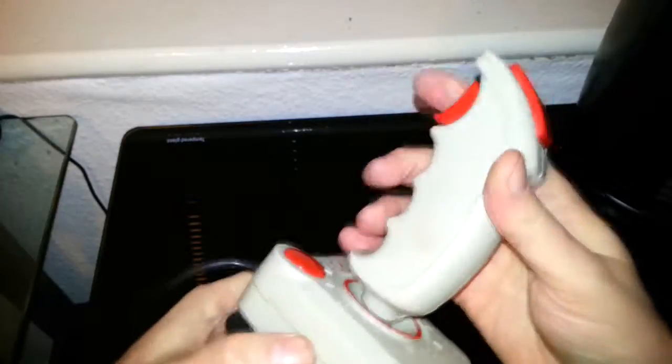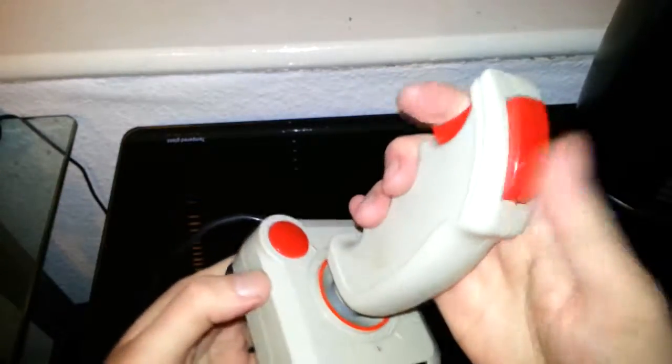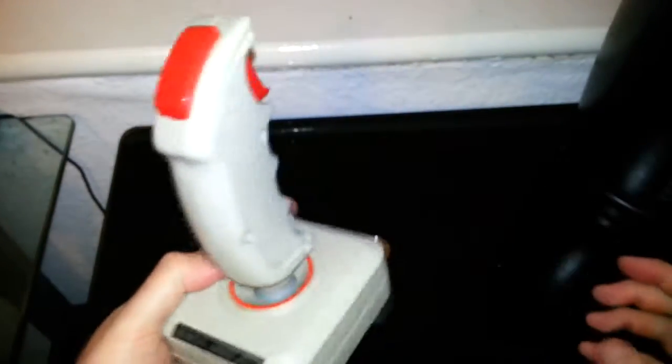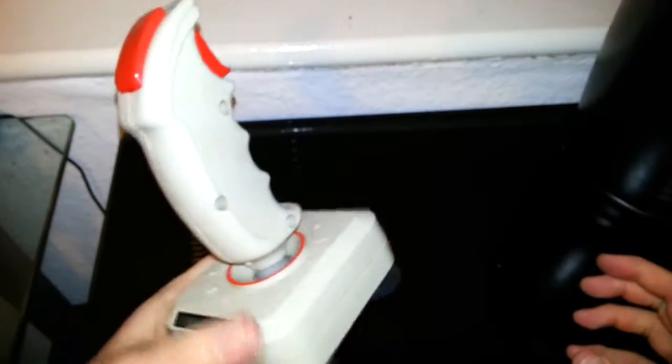But these two did, but as I say these joysticks didn't often get used. They're very rubbish to be honest with you.